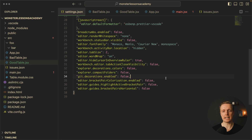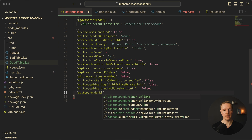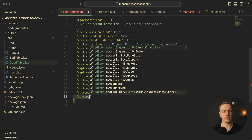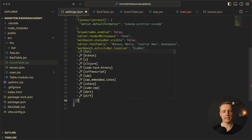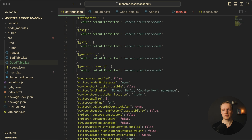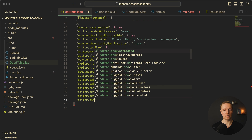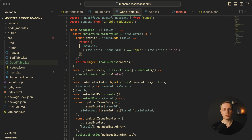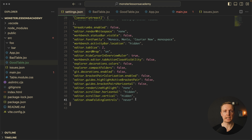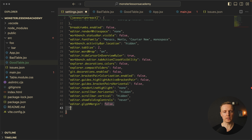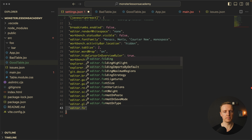By default VS Code highlights the active line with a grayish background — I don't want that since I always know what line I'm on. So editor.renderLineHighlight is set to none. We also don't want to see any scrollbars, so editor.scrollbar.horizontal and editor.scrollbar.vertical are both set to hidden — we can still scroll, we just don't see the scrollbar. Another feature I don't use is folding — these arrows on the left that allow you to fold code. So editor.showFoldingControls is set to never, and then editor.folding is set to false. I also don't want to see any git symbols on the left, so editor.glyphMargin is set to false.